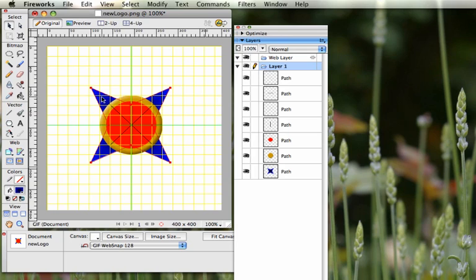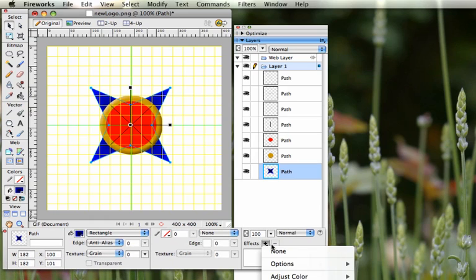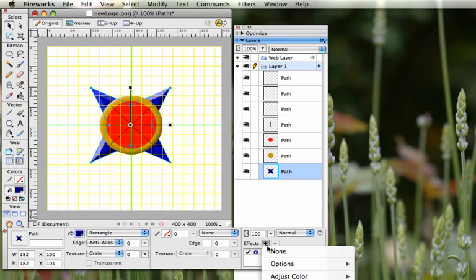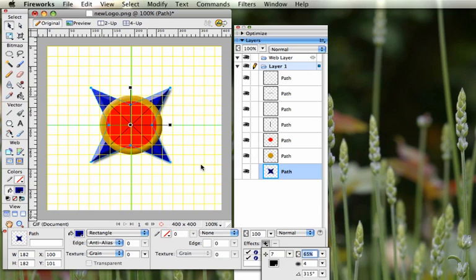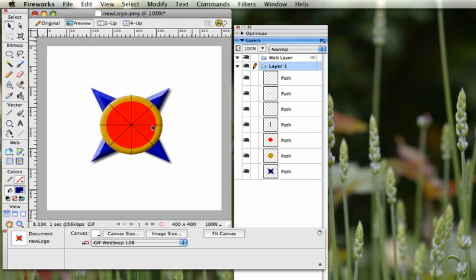Last thing: click on the star shape and go to Effects. Add a Bevel and Emboss > Inner Bevel — a slightly more angular look is fine here. Then add a shadow: go to Shadow and Glow > Drop Shadow. The presets are fine. Preview and you get the pizza shape with effects over a four-pointed star shape.